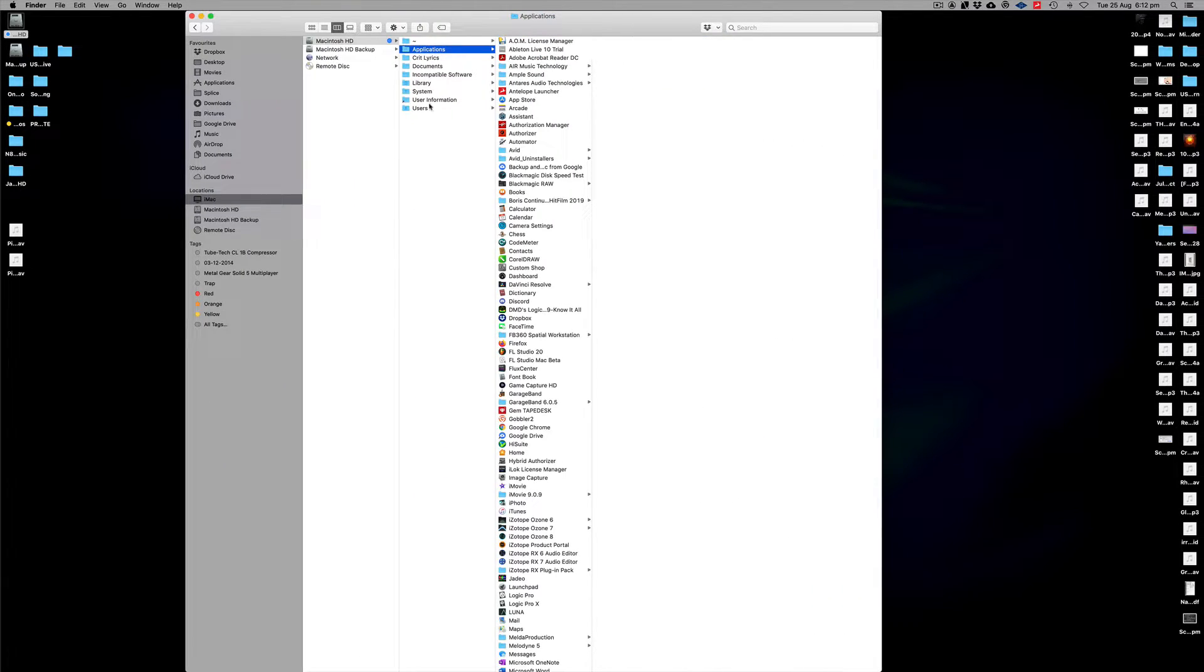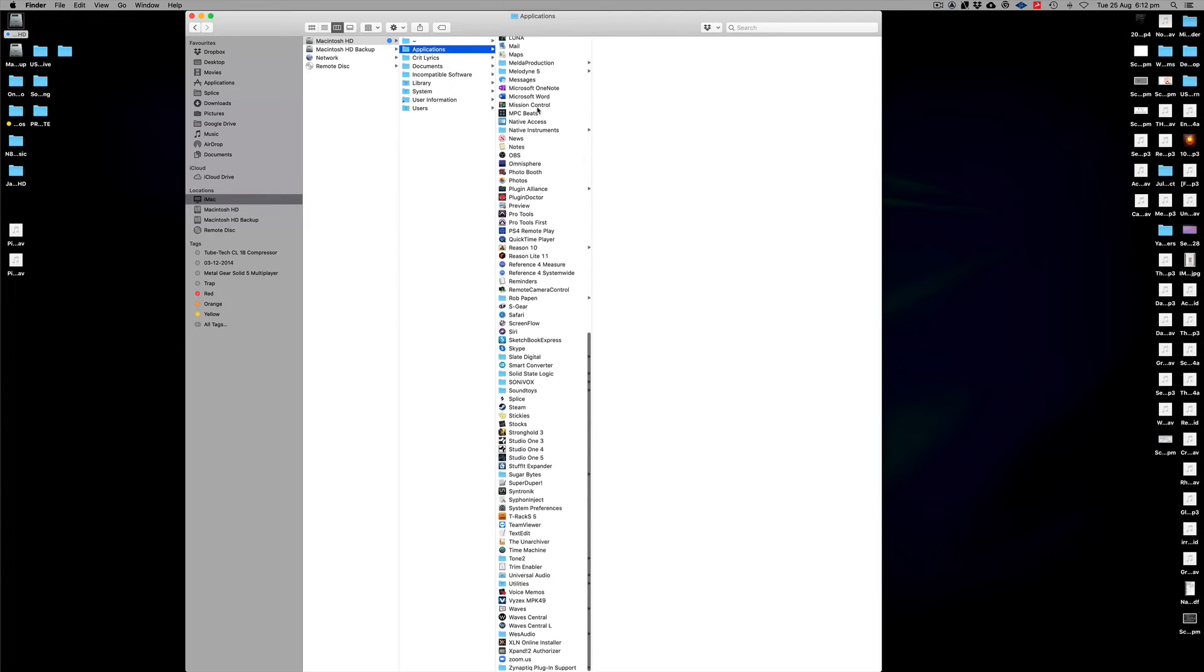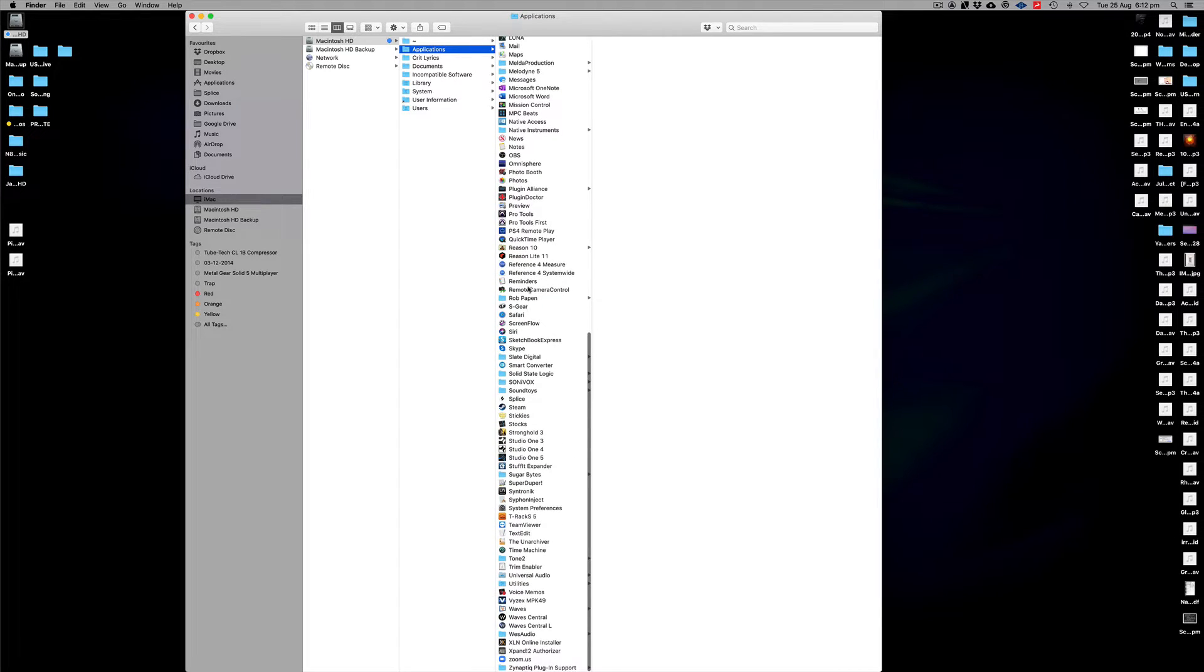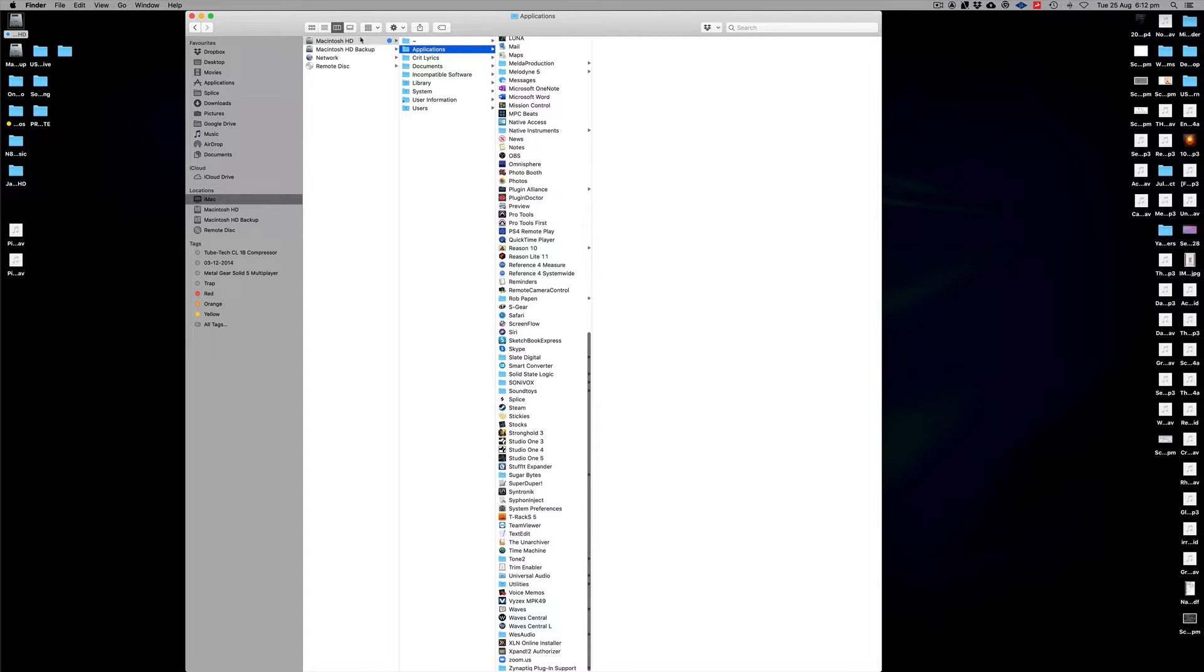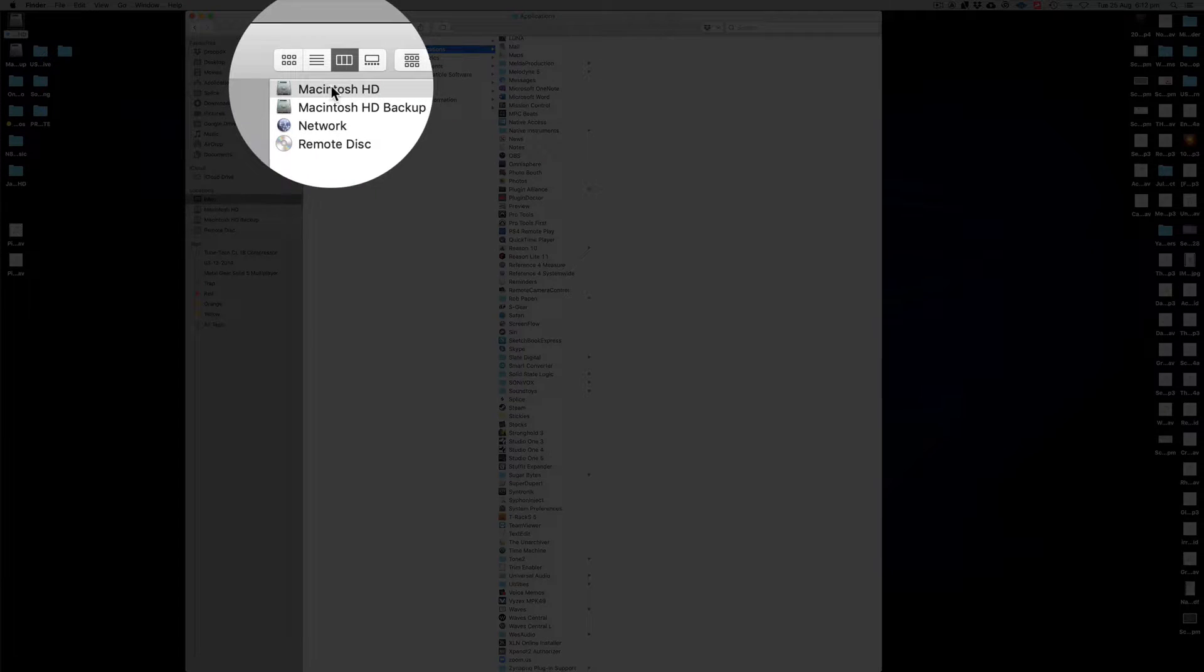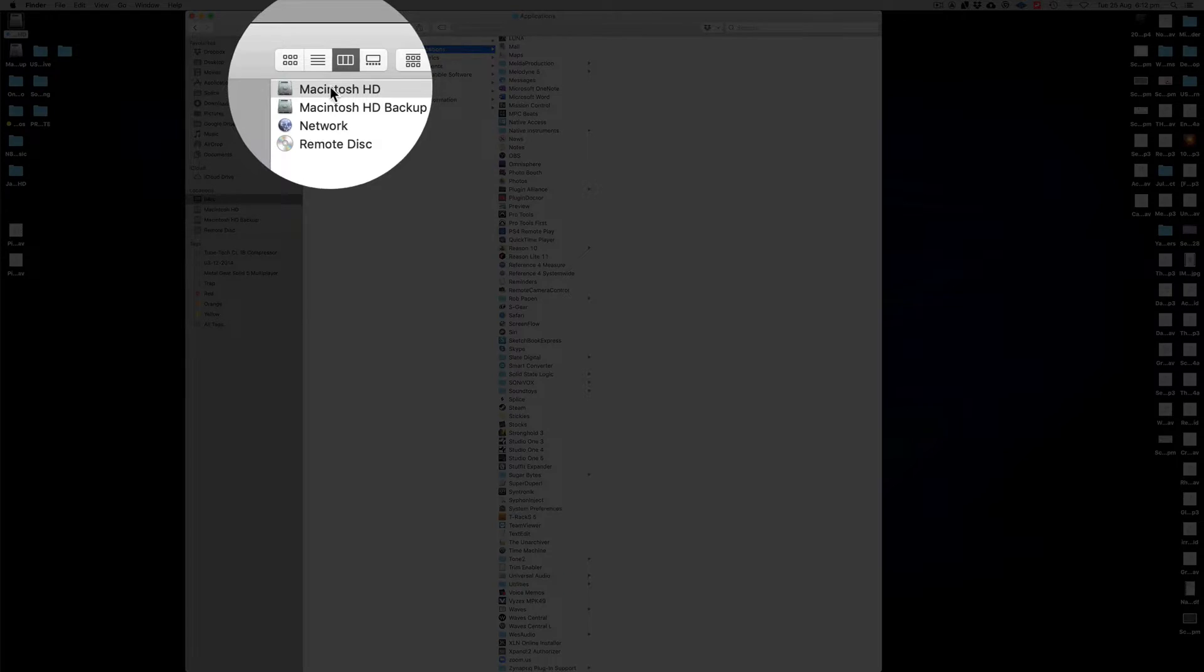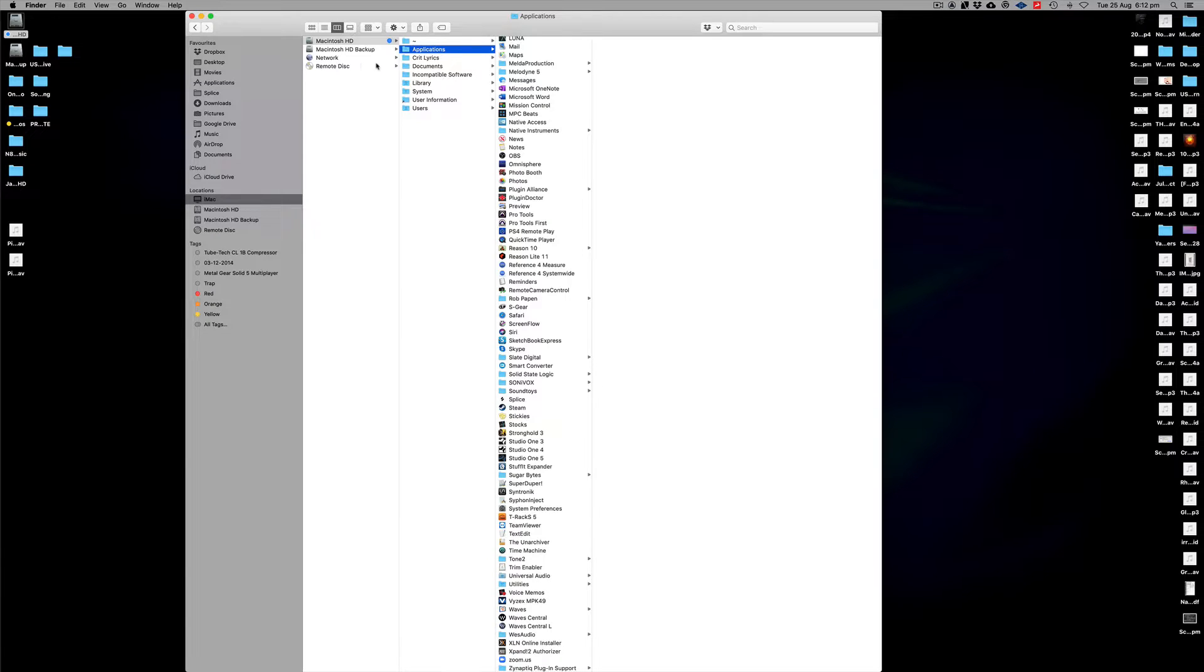Basically scroll down all the way down to the bottom. Usually this should be sorted alphabetically so you can see all your applications in this area. It'd be in your normal hard drive wherever you store your applications on your Mac. For Windows I'm not too sure how this would work, it's probably something similar, but you just have to find this thing here.